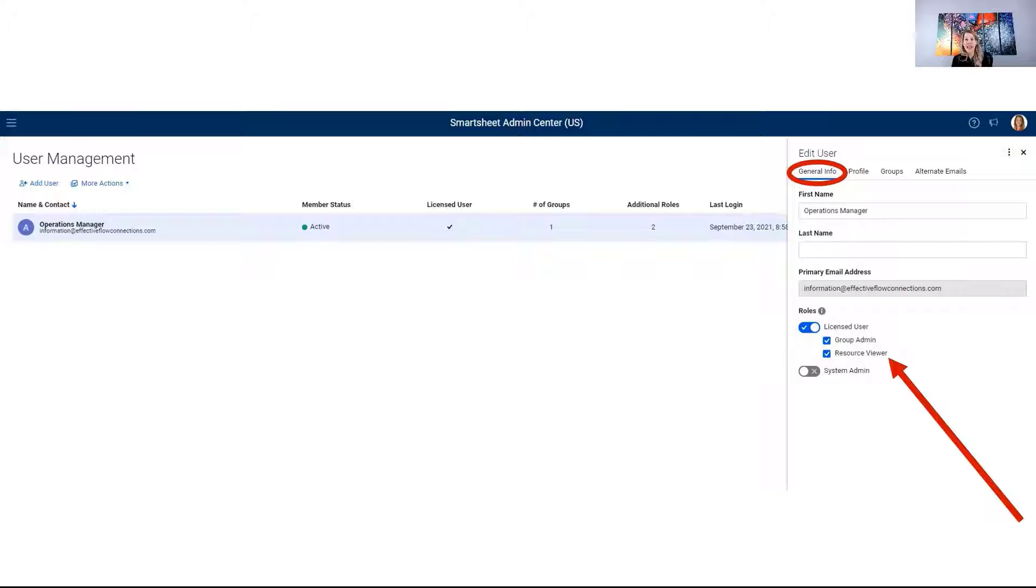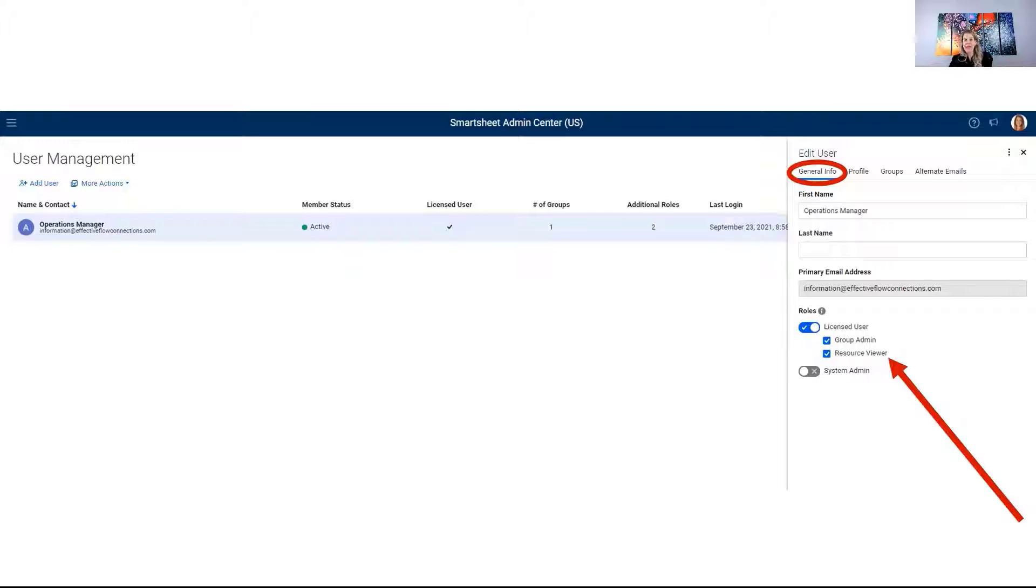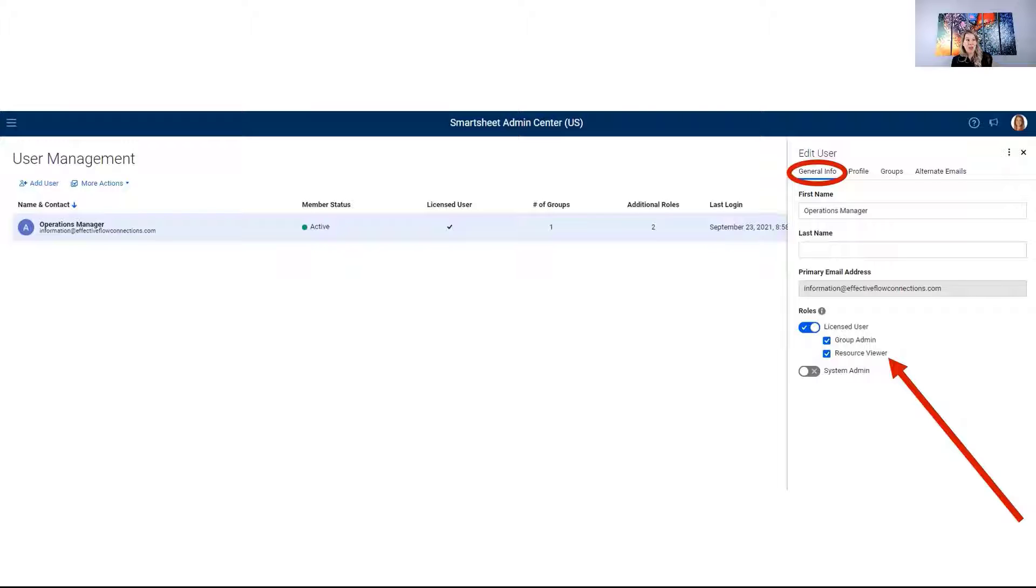And again, we're going to go through how you can set up actual resource allocation within your different projects. You only want to provide resource viewer rights to individuals that you want to be able to see how different team members or users are allocated across various projects. If you don't want people to be able to see this, please don't give them resource viewer rights.